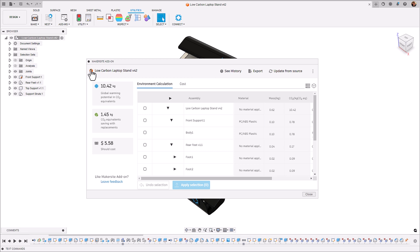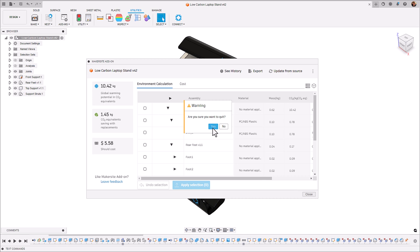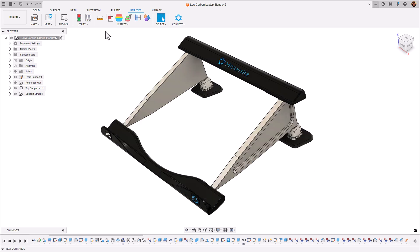Let's exit this Makersite add-on and make some changes to those aluminium struts that we've identified as the key carbon culprit.